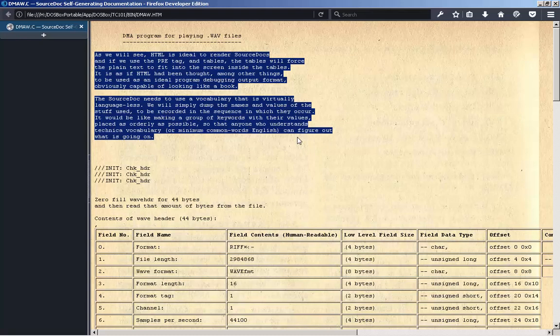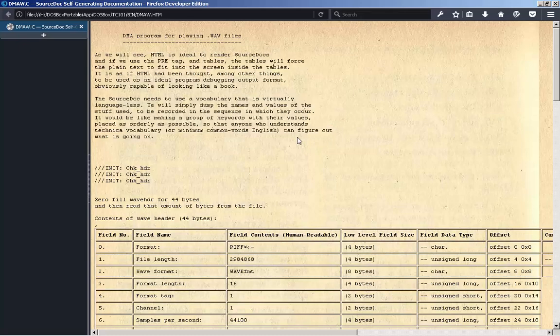The source doc needs to use a vocabulary that is virtually language-less. We will simply dump the names and values of the stuff used to be recorded in the sequence in which they occur. It would be like making a group of keywords with their values, placed as orderly as possible, so that anyone who understands technical vocabulary or minimum common words English can figure out what is going on.